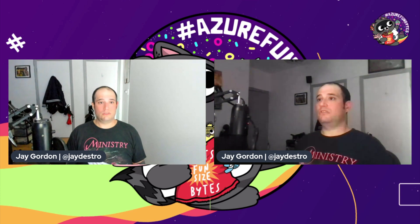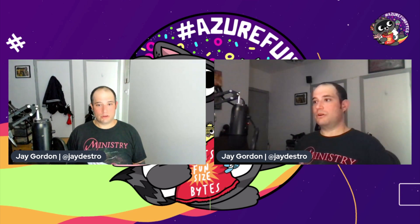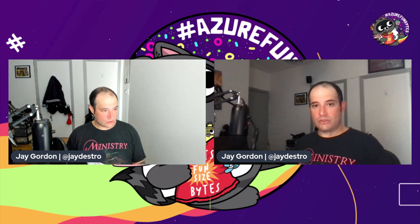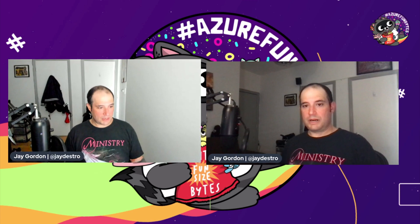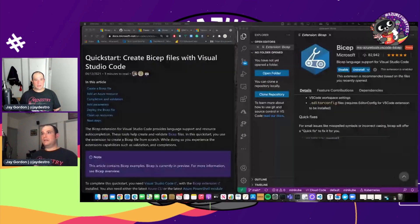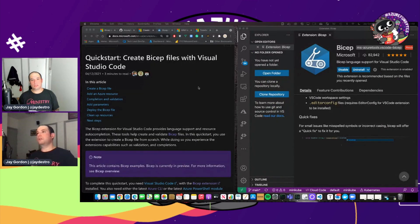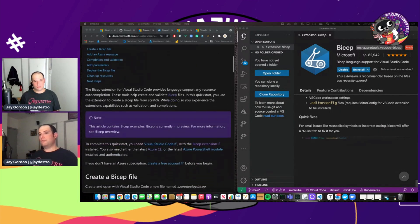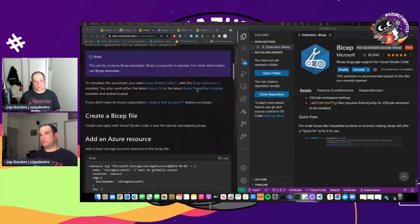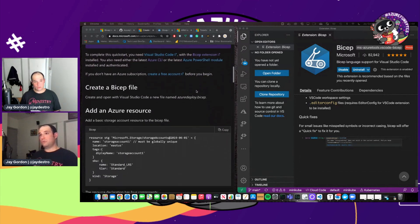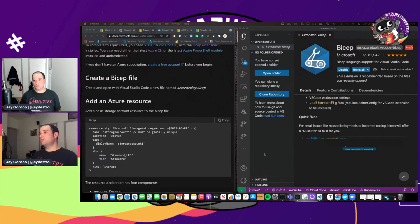And so there are a couple of different ways you can create things within Bicep. And there's this quick start. And what this quick start allows you to do is to essentially create a resource with Bicep. So why don't we do that together?